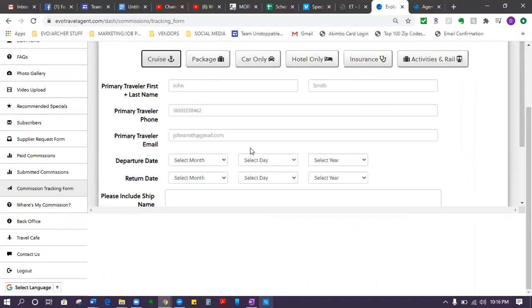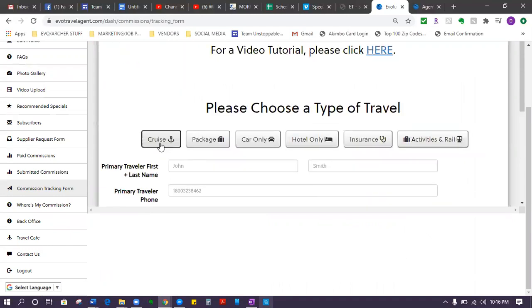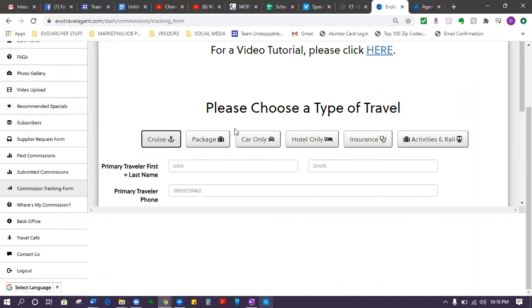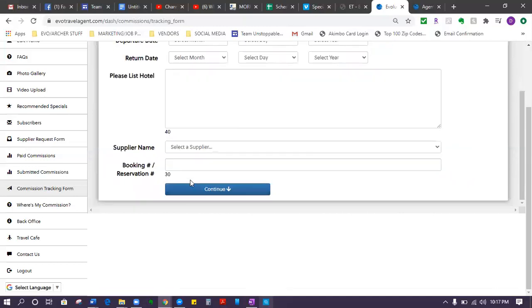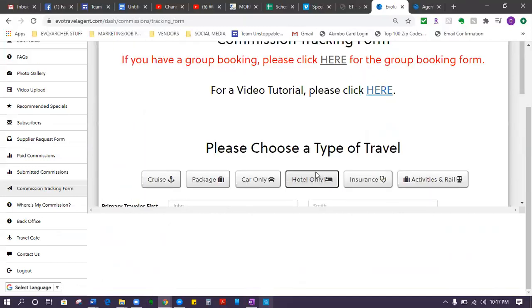Let's say you booked a cruise, a flight, and an activity. That would be considered a package. Obviously anything more than one thing - like say you just booked a hotel, you would just click hotel only. You fill out the information, submit it. Say you booked a hotel and a flight, it'd be a package. I think you get the concept.